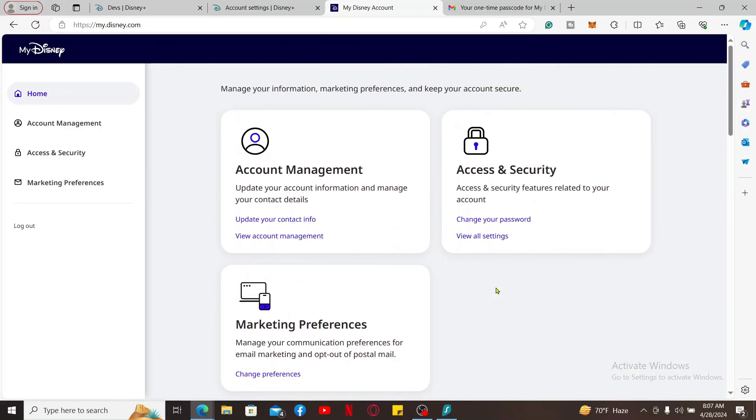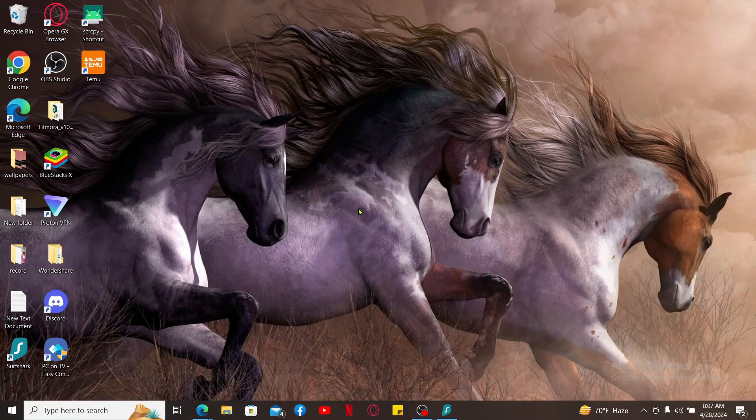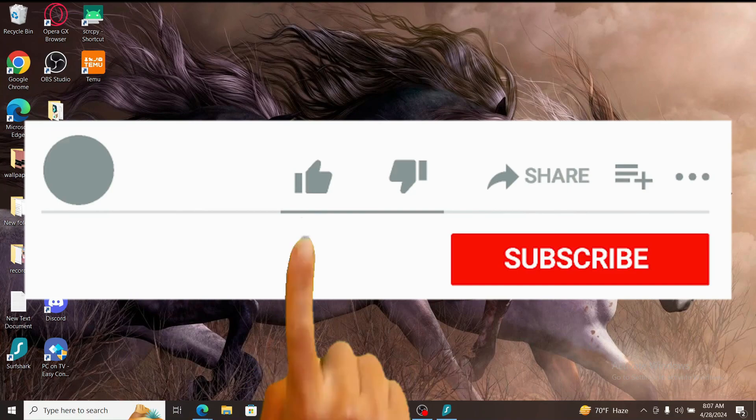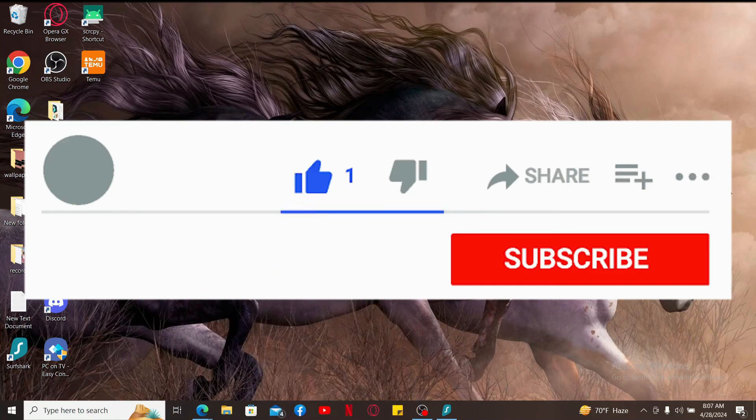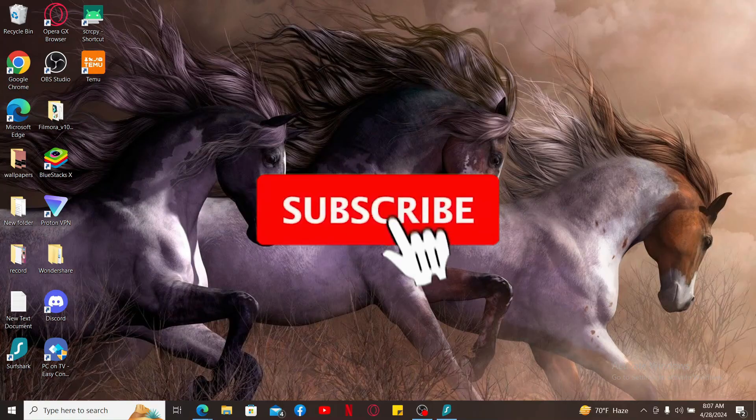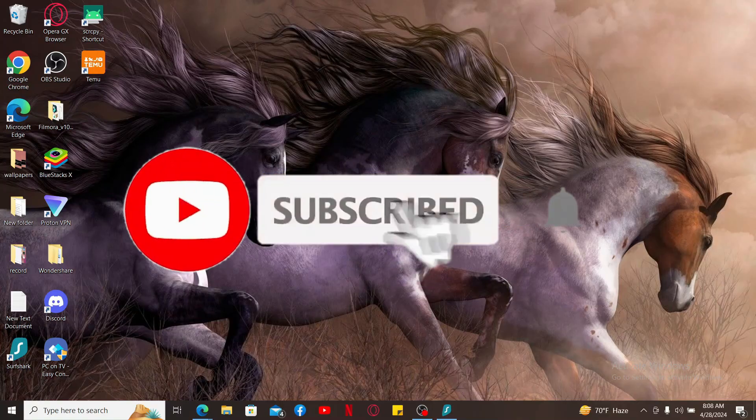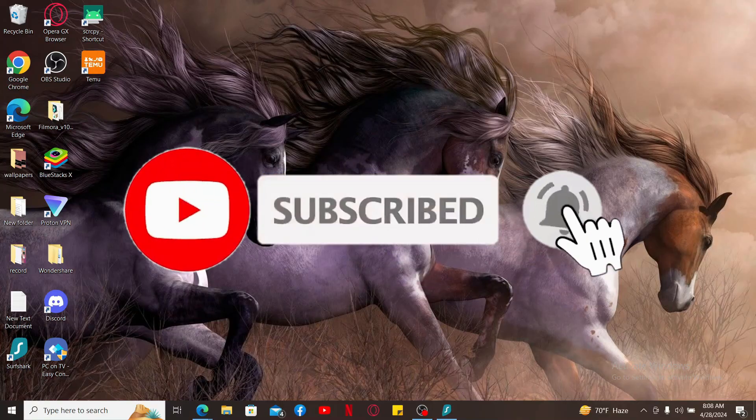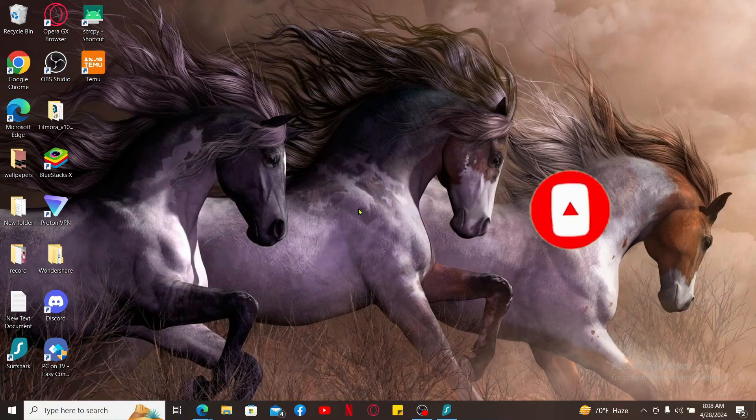If you found the video to be helpful, go ahead and give us a thumbs up. Don't forget to subscribe to the channel by hitting the Subscribe button. Press on the bell icon so that you'll never miss another upcoming upload from us. I will be back again in the next episode. Thank you for watching.